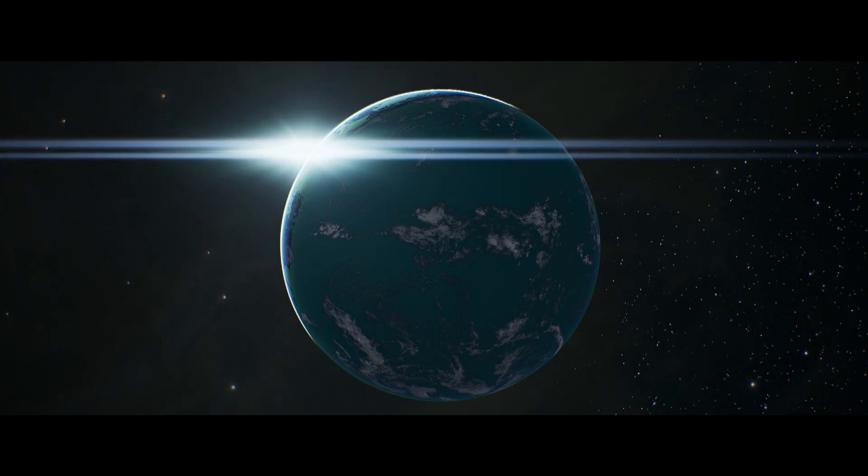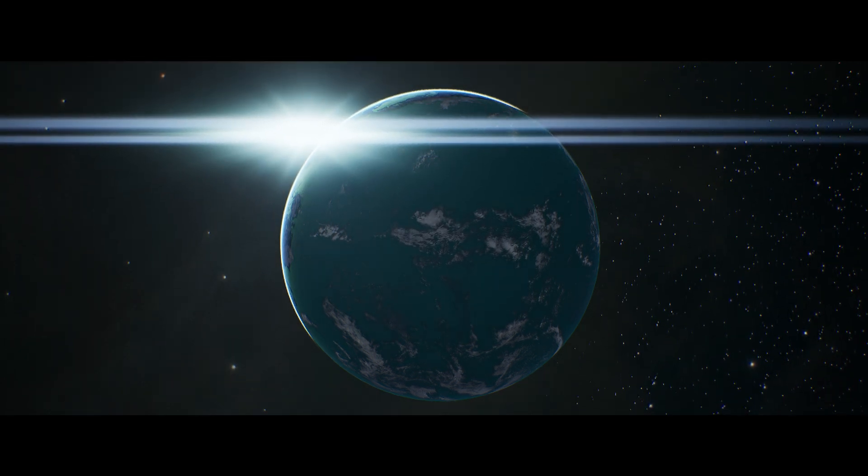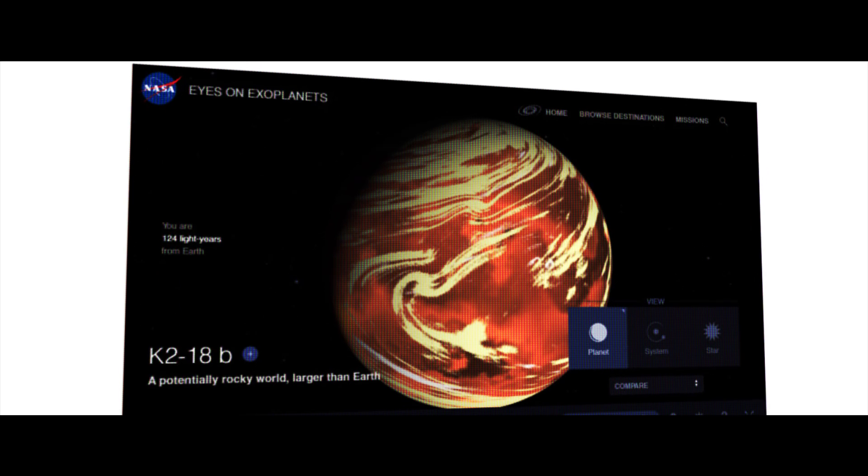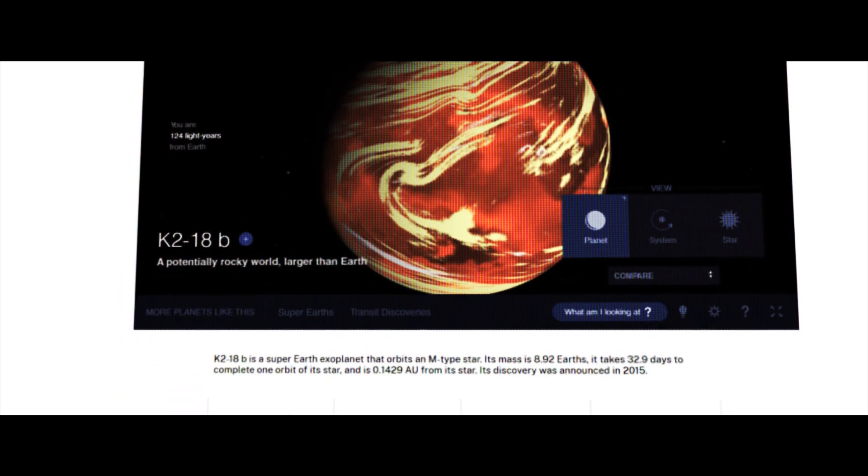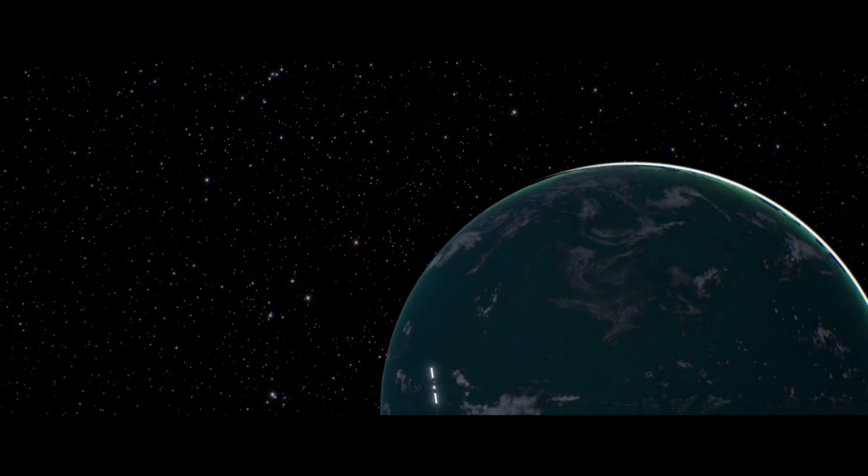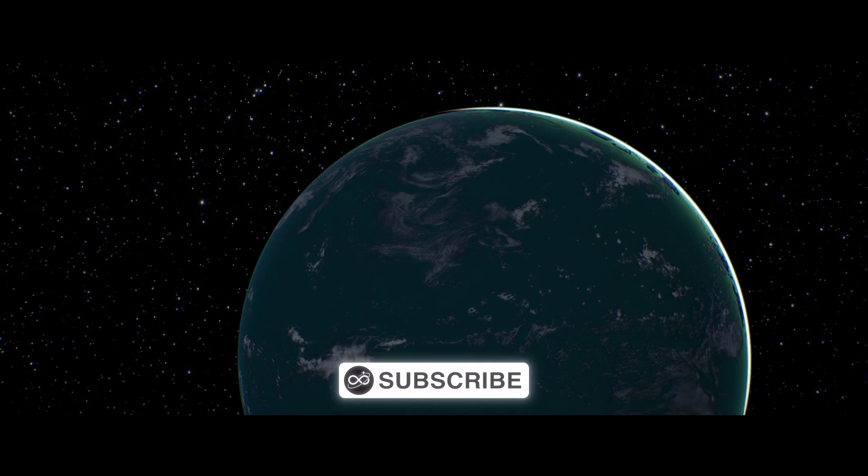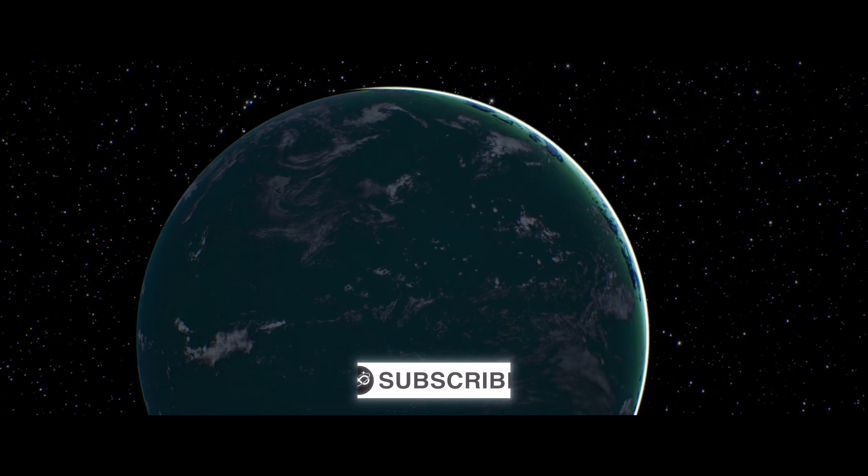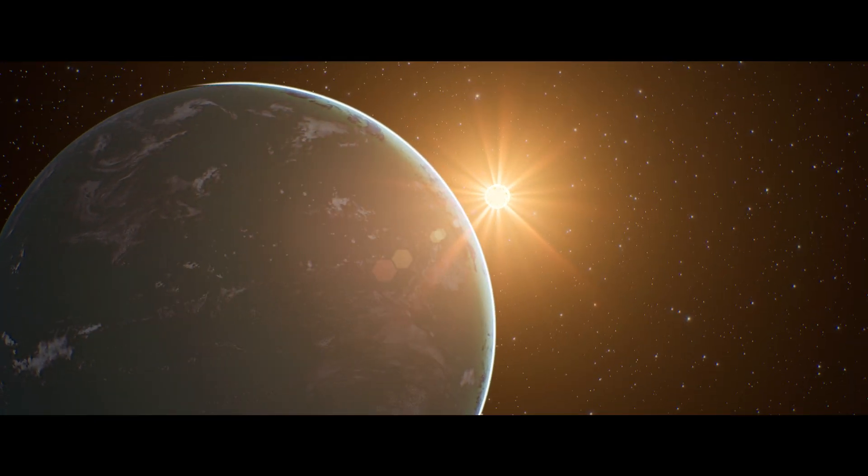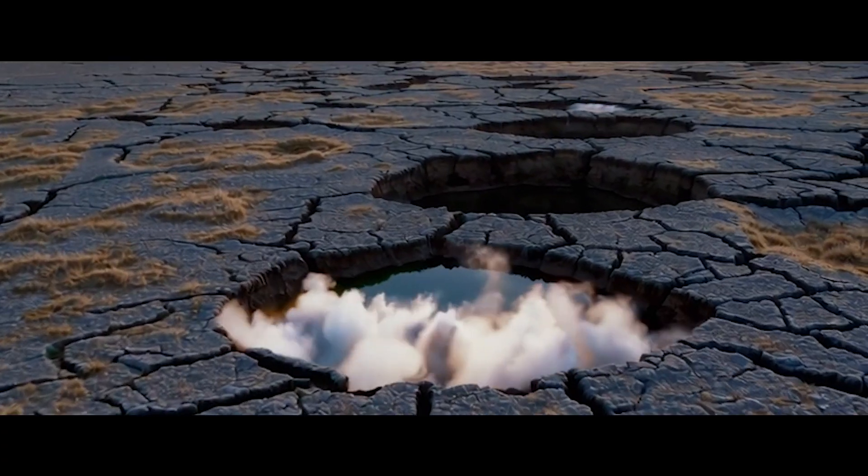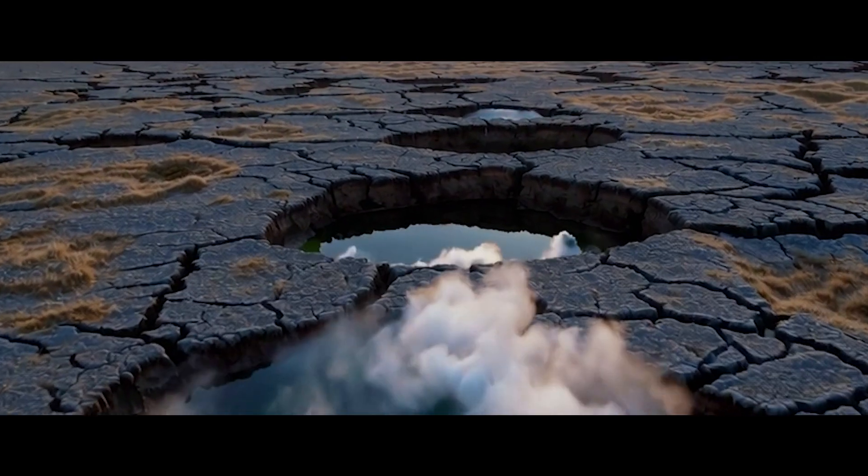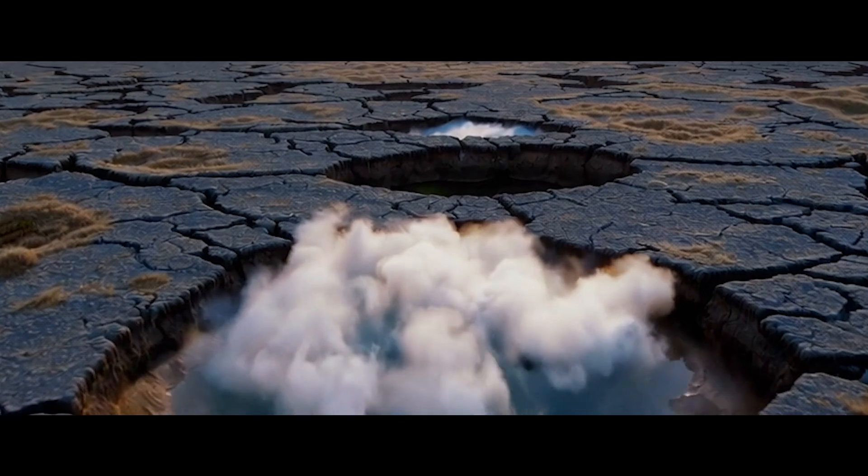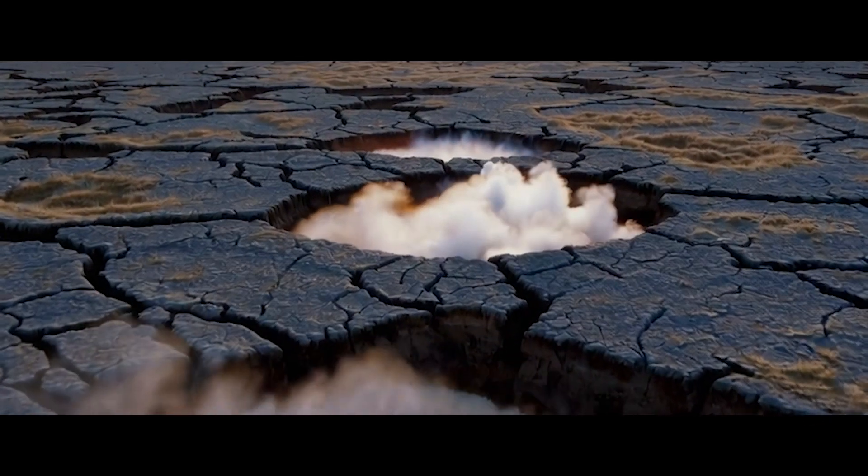K2-18b isn't just a random speck in the sky that Webb is looking at. Discovered in 2015 by the Kepler Space Telescope, this exoplanet is located about 124 light-years away and orbits a red dwarf star. What makes it so special for the search for life? It falls within its star's so-called habitable zone, the region where temperatures could theoretically allow liquid water to exist on a planet's surface.